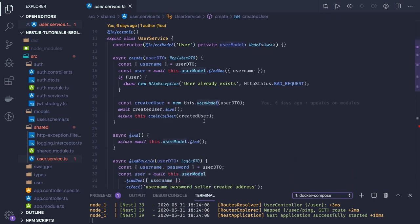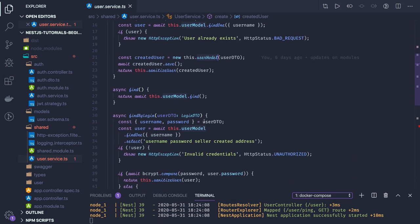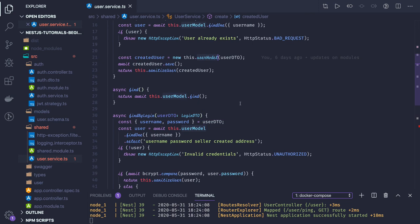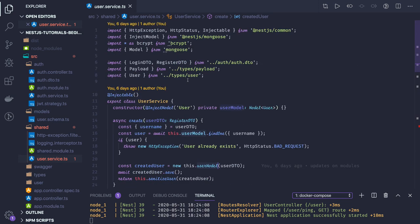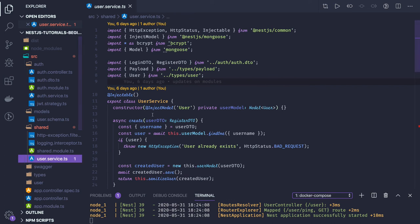Inject model: I wanted to access user model, and this dot user model will give me all the methods. This dot user model dot find, find by ID, find by ID and update, find by ID and delete - all the MongoDB methods I will be able to access.